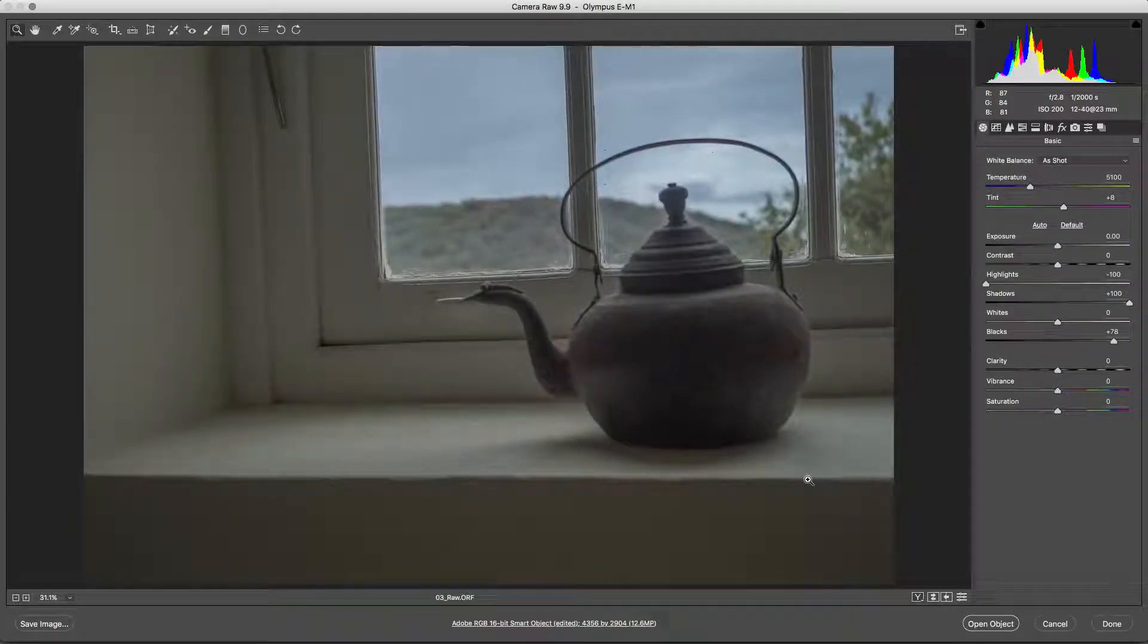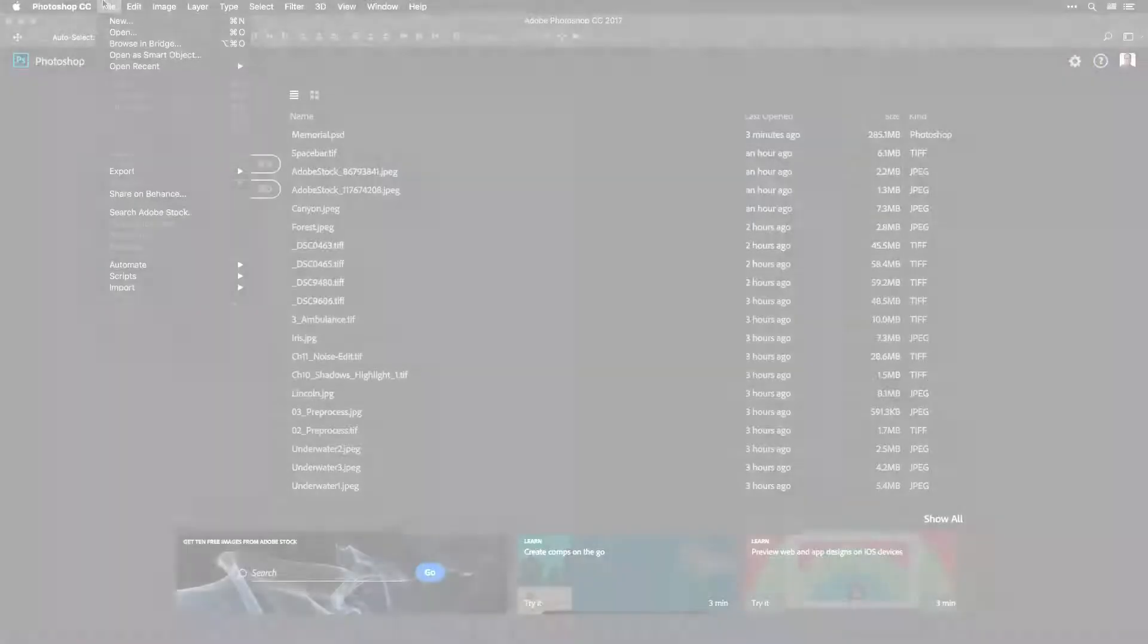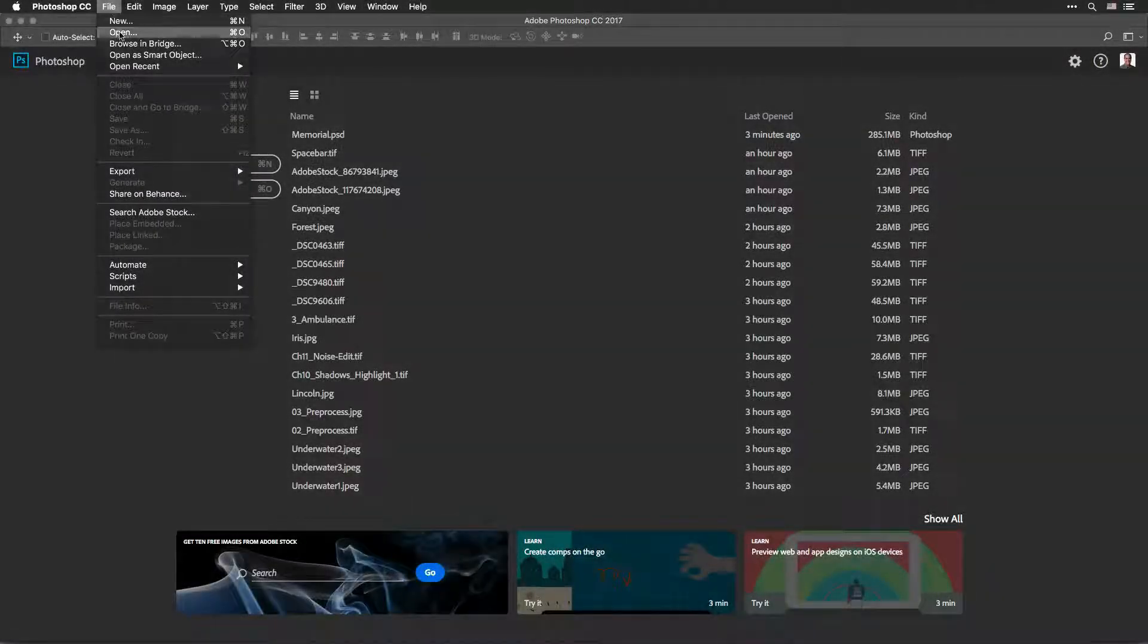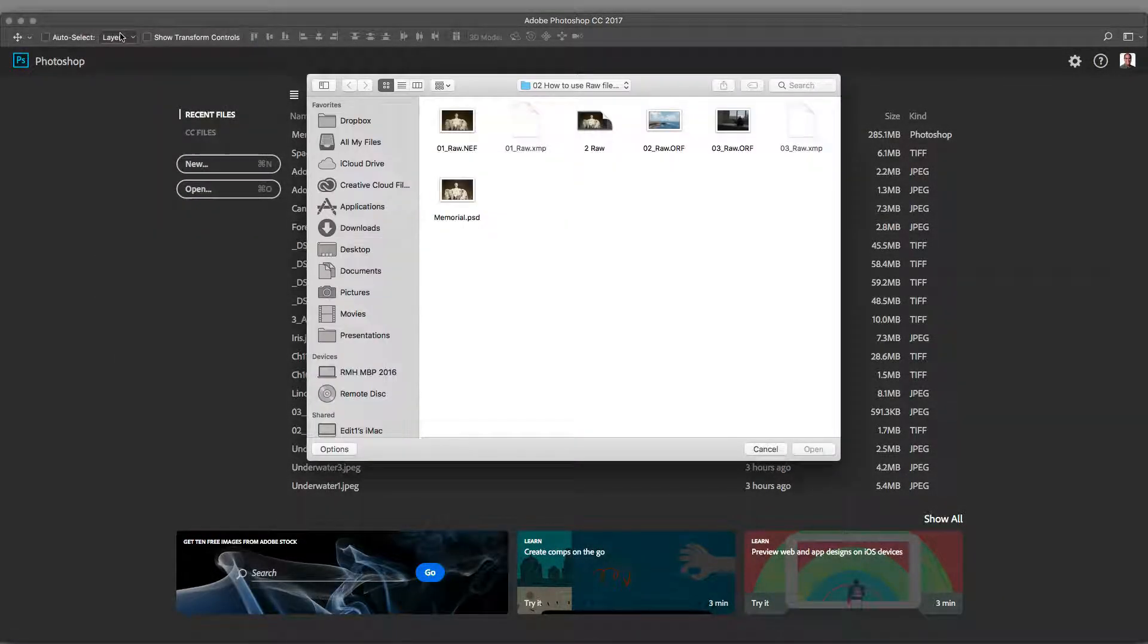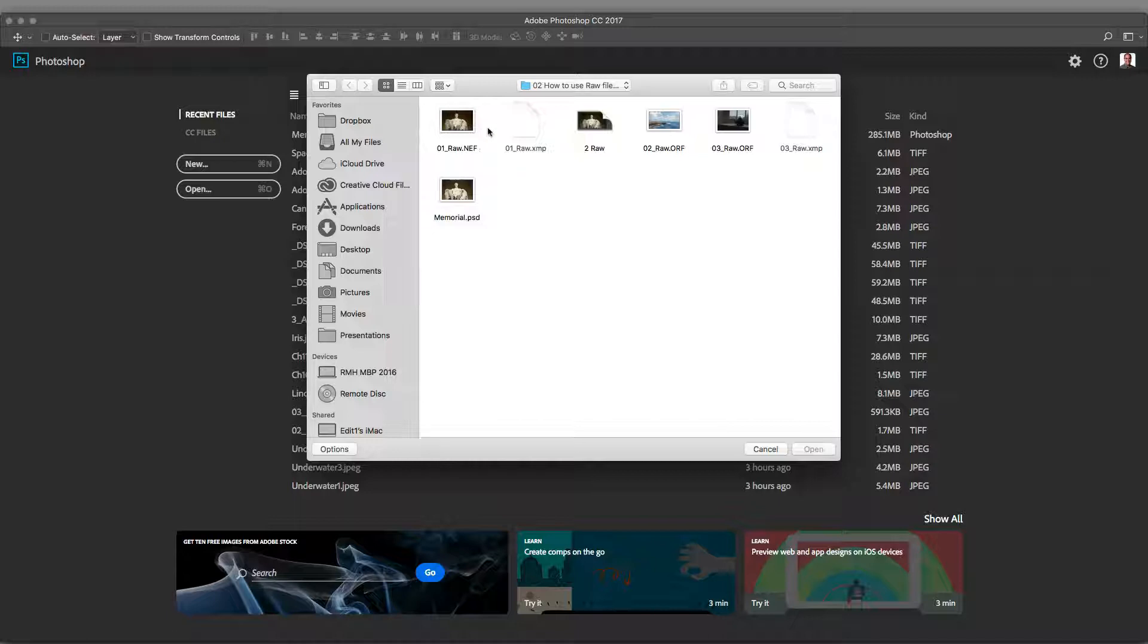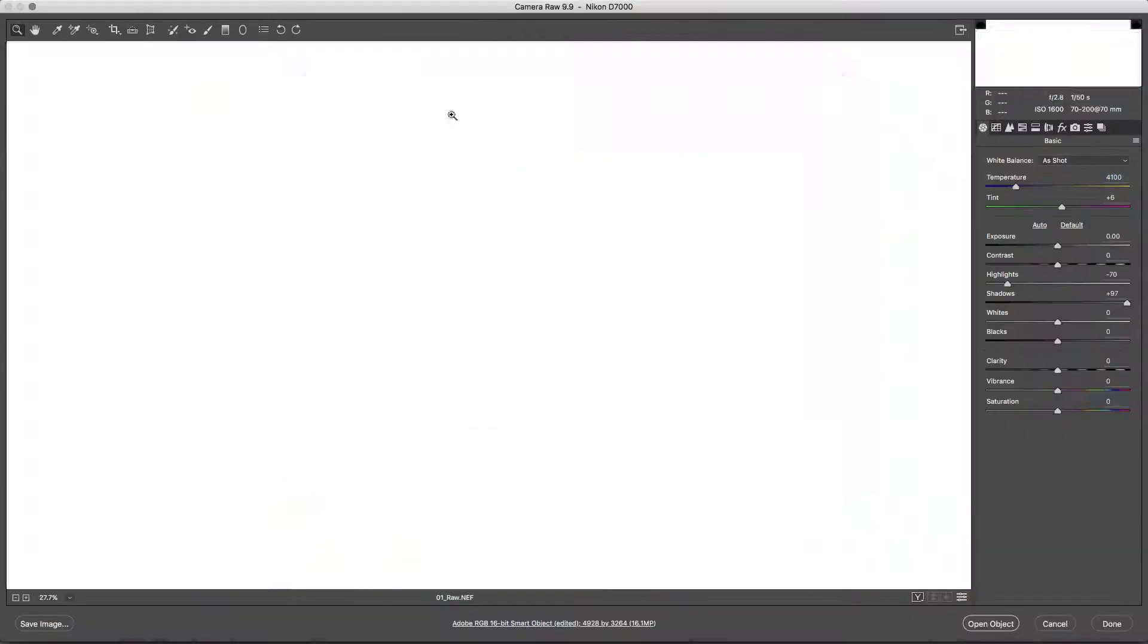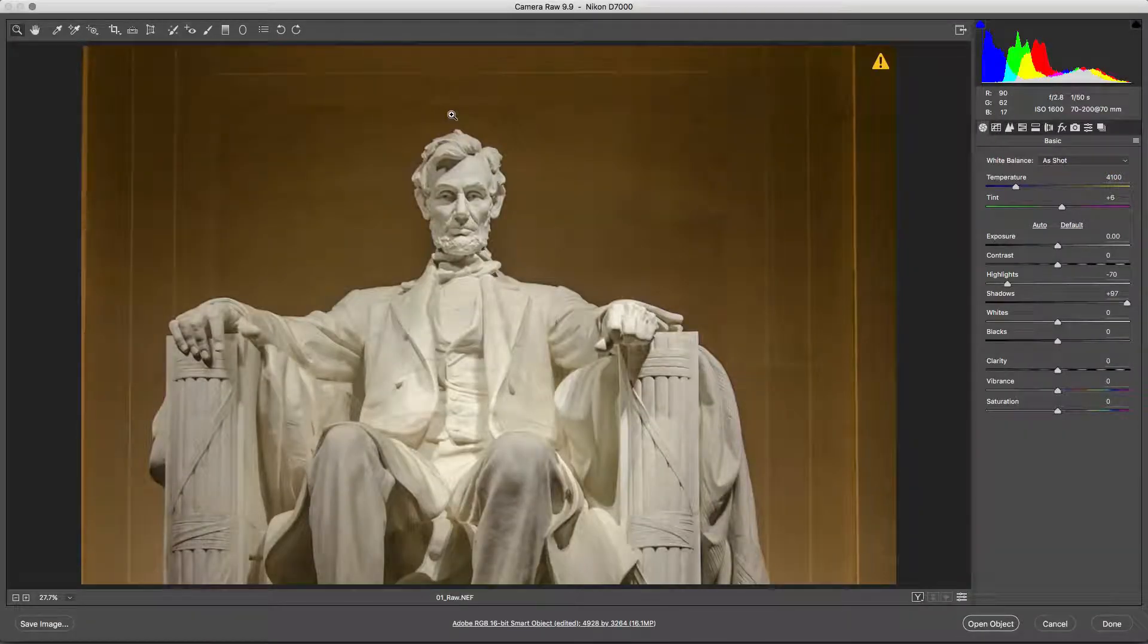First, open your RAW image like any other. You can do this by choosing File Open or Use Adobe Bridge. Once you open the file, a preview image loads into the Adobe Camera Raw dialog.